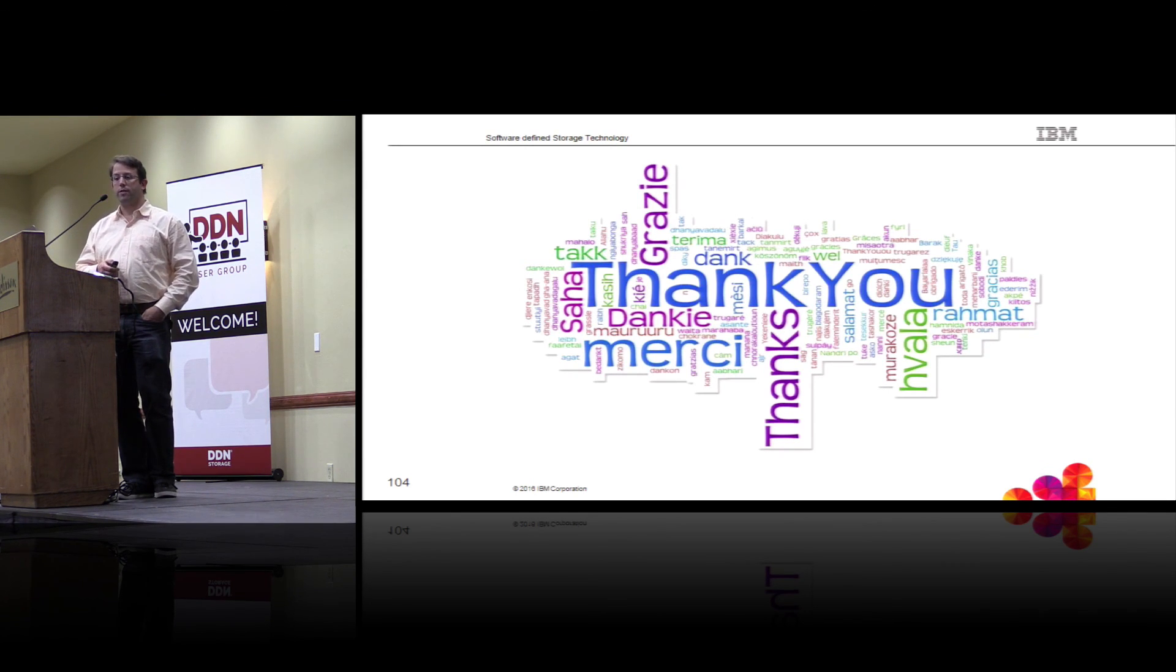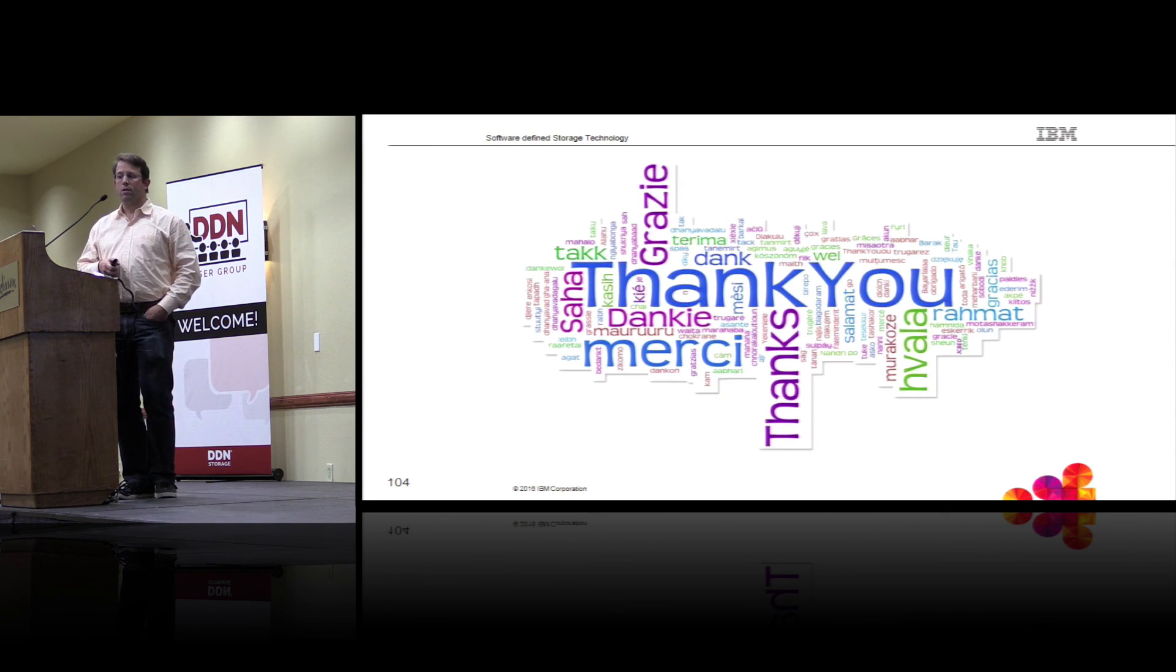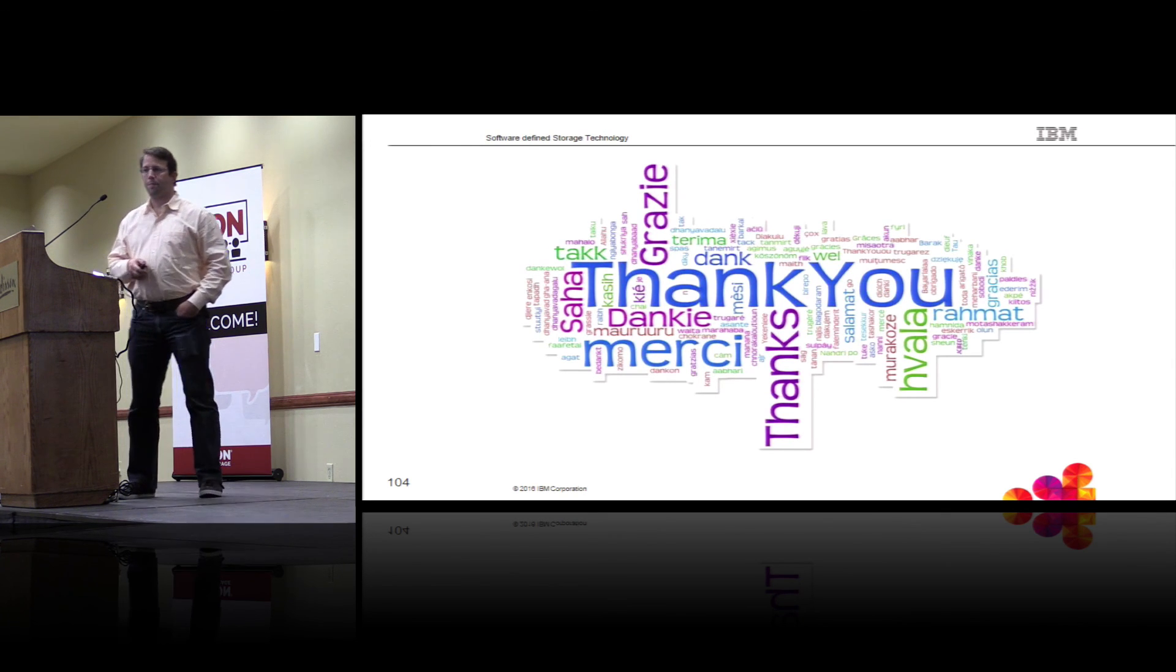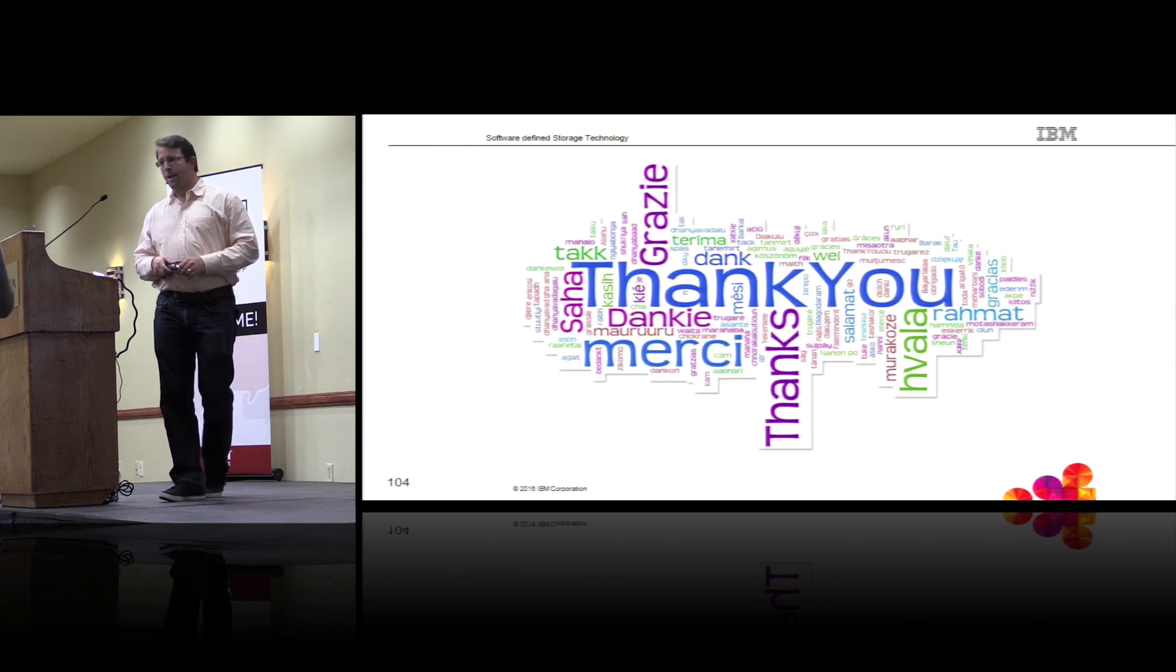And that is the end of the presentation. But I'm more than happy to take a couple of more questions. Questions? Thank you so much, Sven.